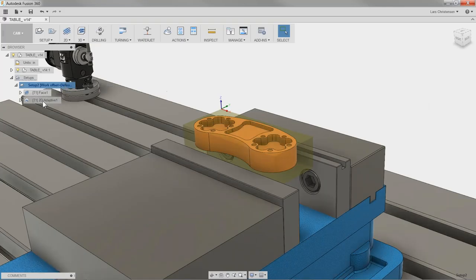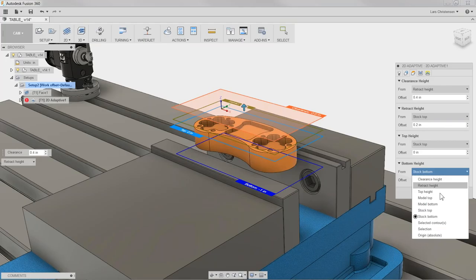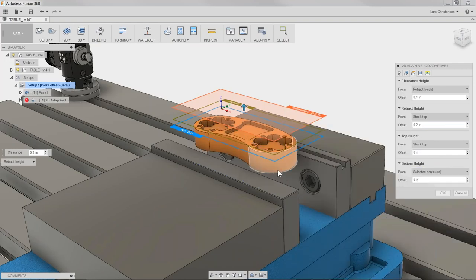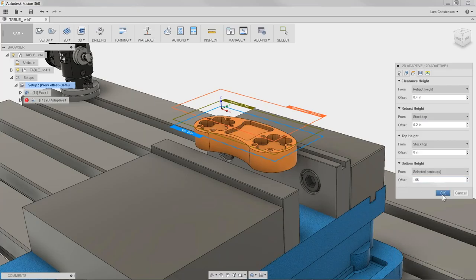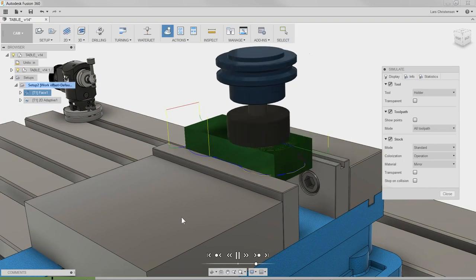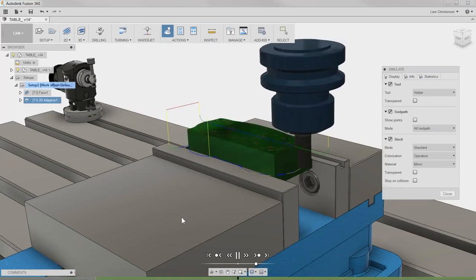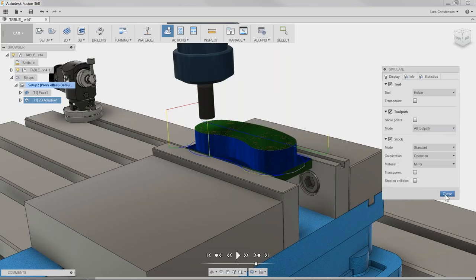Let's go back into the 2D Adaptive, right-click Edit, and go back to the heights tab. Instead of stock bottom, I'll select the contour, then add a minus 50 thousandths offset below the selected contour — so it goes 50 thou past the part bottom. The question is whether my part sits high enough above the jaws for that. The nice thing about being in Fusion is we can verify it: I hit play and we get no red. Fifty thousandths below selected contour is fine.